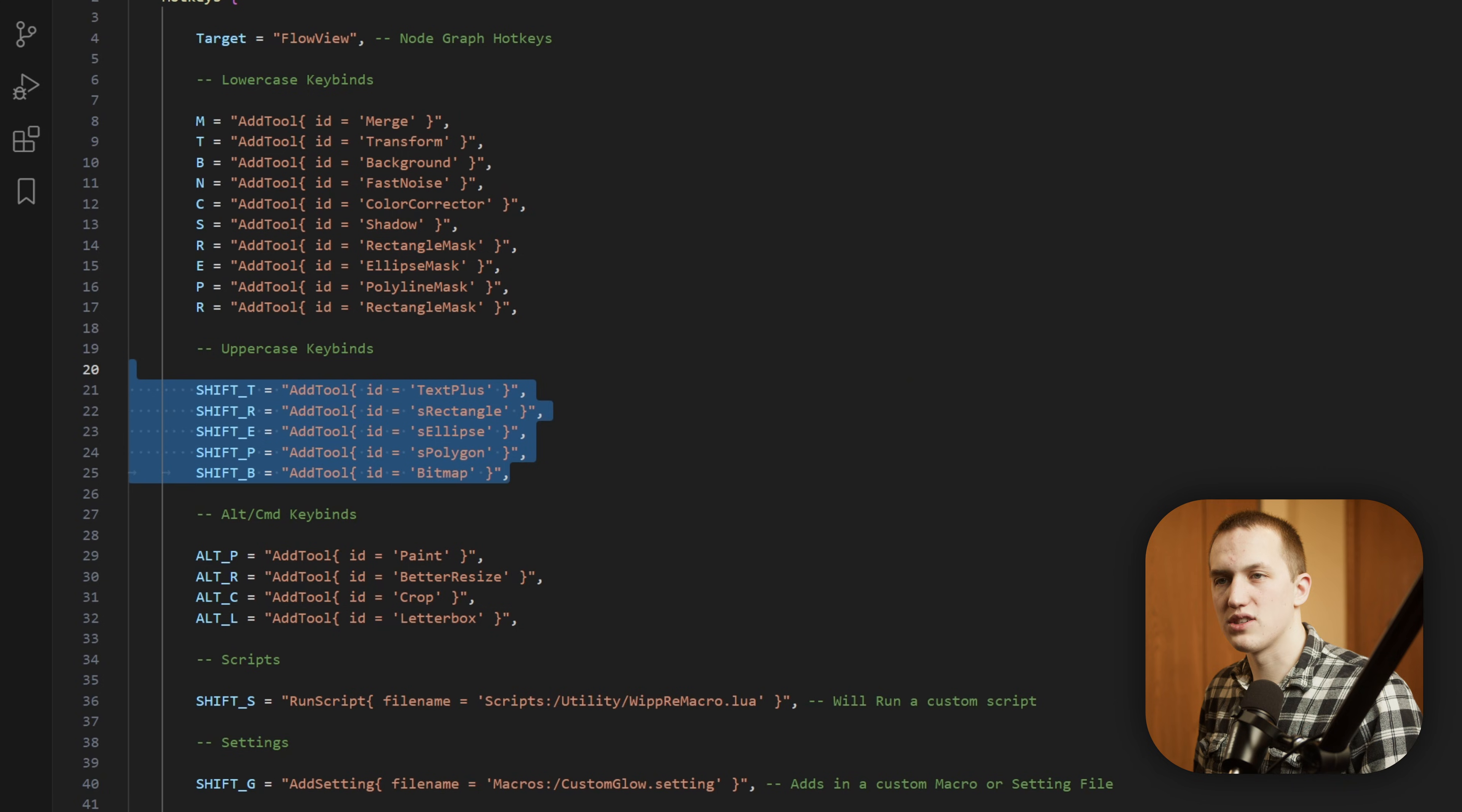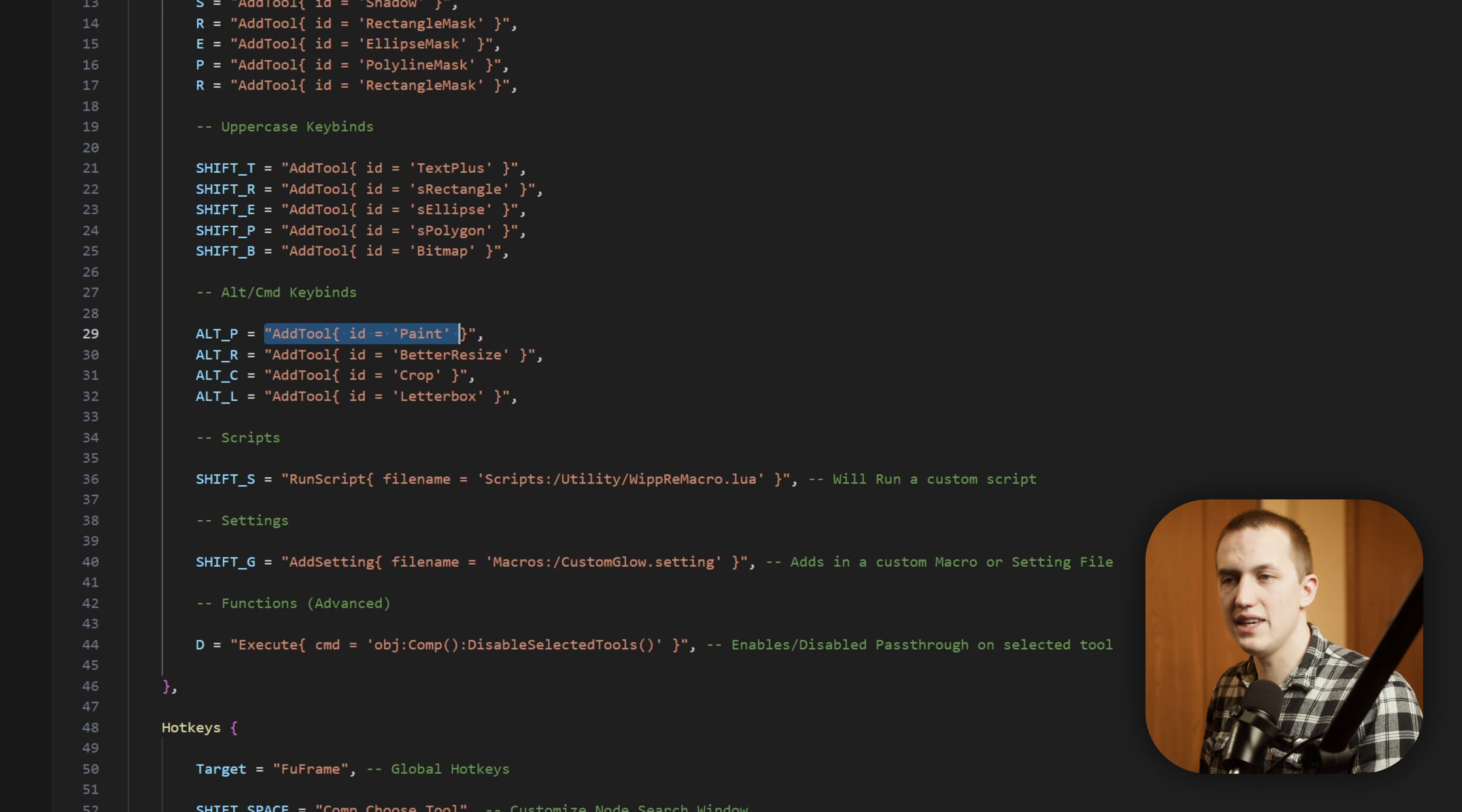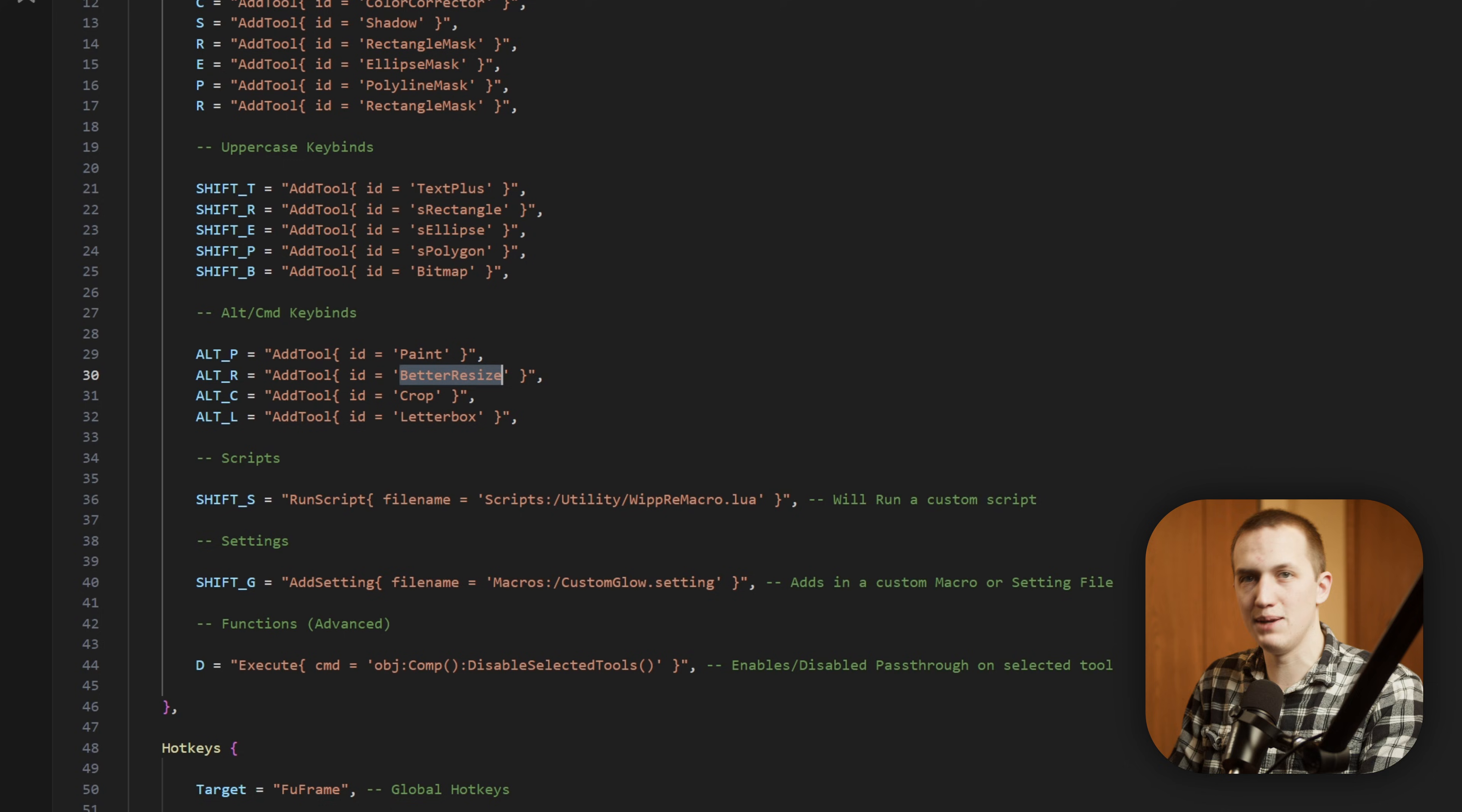Then I have my uppercase keybinds, so this is when I need to use a letter twice. So for example, the text node, I already have T set to transform, so I do Shift-T to add in the text node. And then I also have stuff found to the Alt key, and this is important to know, even if you're on Mac, you want to make sure it says Alt, not Command. So for this, I can add in the Paint node, I can add in the Resize node, and stuff like that really quick. In the code, you can see it says Add Tool ID equals Paint, but it's not always just the name of the node. For example, Better Resize adds in the Resize node. So how do you actually figure out what the ID of a node is? What you want to do is add in the node, and then copy it. All nodes are stored in just plain text format. Back in our text editor, let's make a new document and paste this in. The first thing is the node label that you set in Fusion. And then right after this, we have the actual name of the node. So whatever is in this section is what you need to put in the ID section of the keyboard shortcut.